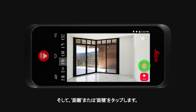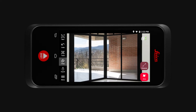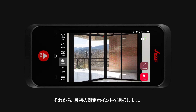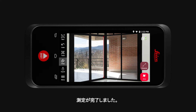Now tap on Distance or Area. Then select the first point of your measurement, followed by selecting the second point. And you have successfully created a measurement.